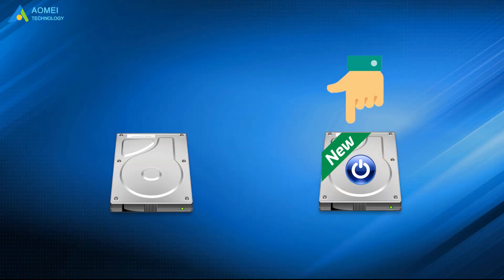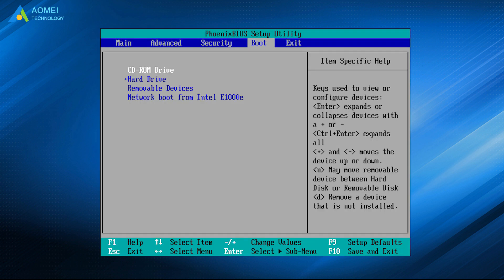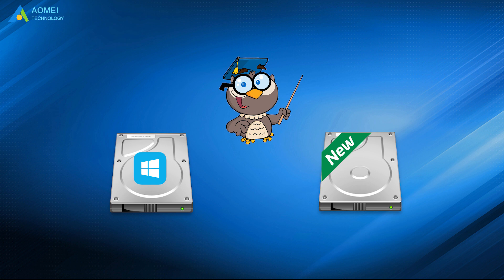If you want to boot from the clone disk, you can restart your computer and change boot option in BIOS. Now you should know how to clone OS to new hard drive and boot from it successfully.